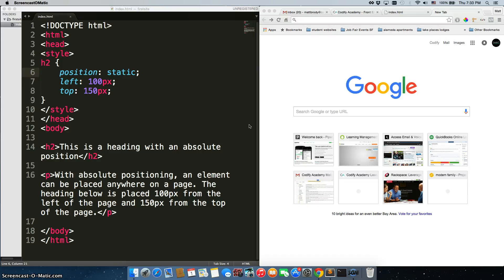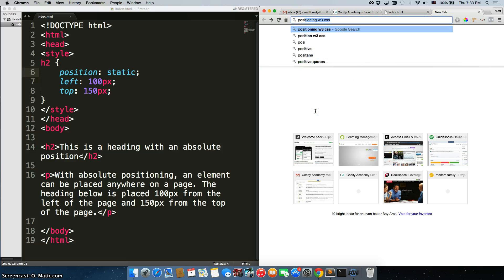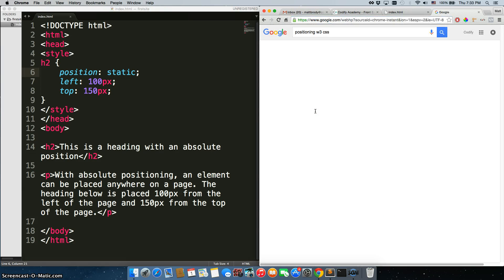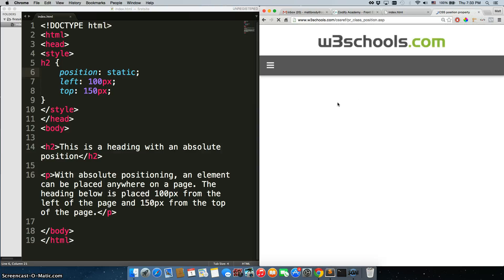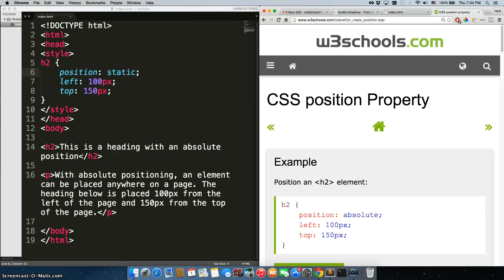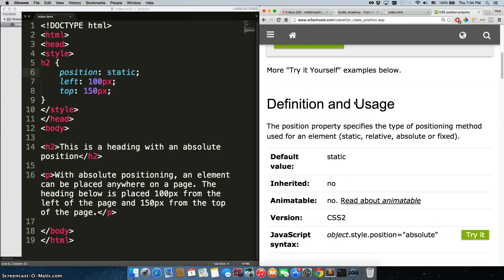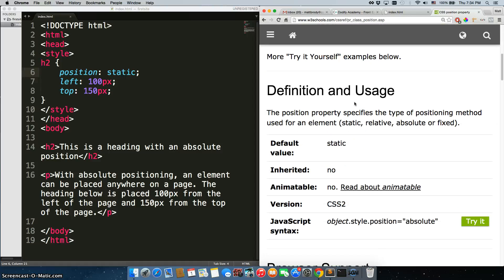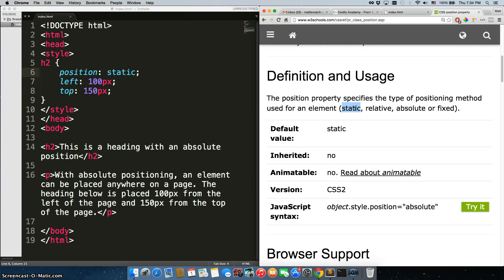Let's talk about the position rule in CSS. Let's quickly Google 'positioning w3 CSS'. Here it is - the CSS position property. We're going to scroll down a little bit. These are what I'm concerned with: static, which is the default that already comes on the element, and you have relative, absolute, or fixed. Now let's see how all three of these interact with other elements on the page.